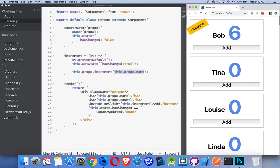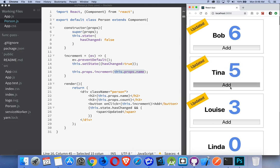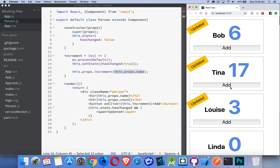So, there we are. And this works for all of them. Getting some great component reuse here. That's how you pass a function from one element to another so that you can affect a change in one component state from within another component.